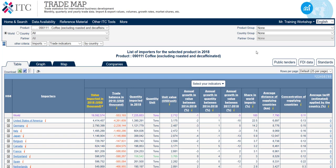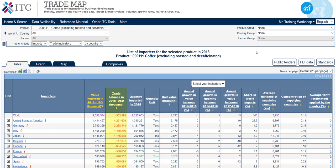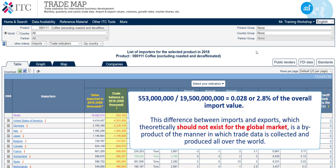The next indicator in the table is the trade balance, which is calculated by subtracting imports from exports. In 2018, the value of global exports was less than the value of imports by about 553 million US dollars, hence the negative number. Dividing the 553 million by 19.5 billion, you can easily calculate that this corresponds to 2.8% of the overall import value.